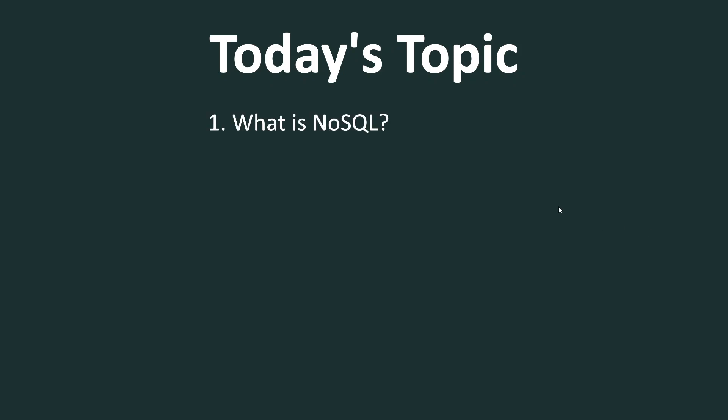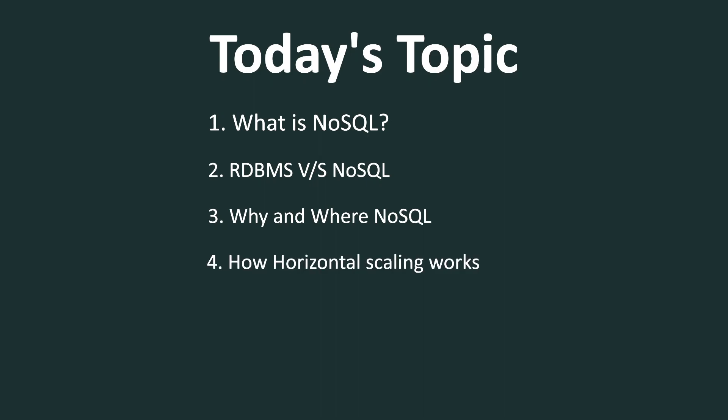Today, I'm going to cover what is NoSQL, the definition of NoSQL. Next, I will explain what is the fundamental difference between an RDBMS and a NoSQL database. And next, I'm going to explain why and where we should be using NoSQL. And finally, I'm going to cover what is horizontal scaling and how it works in NoSQL databases.